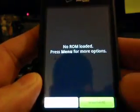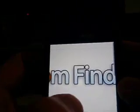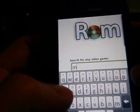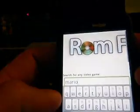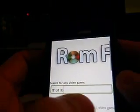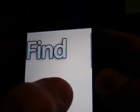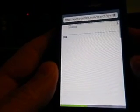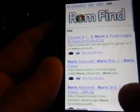But we don't have a ROM yet, so search for ROM. It takes you to ROM find. We're going to search for Mario under GBA. It comes up with the results — we'll go with Mario Advanced on Dope ROMs.